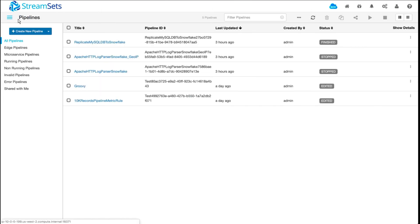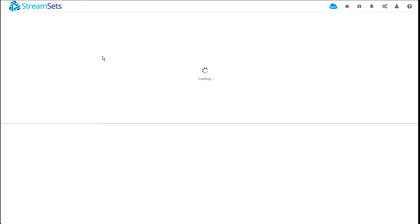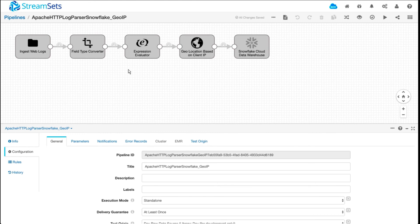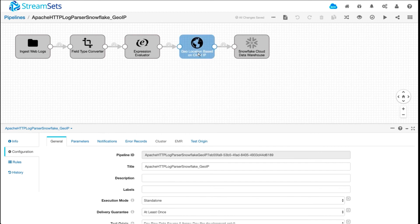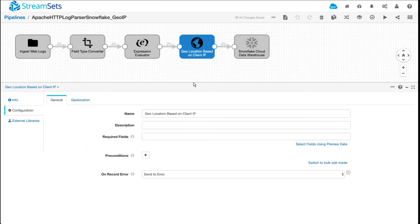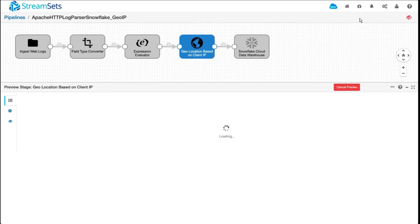Now moving on to the third pipeline, data drift, where we'll look at adding more information midstream and see how the data gets handled where additional columns we're trying to inject get created automatically in Snowflake. The pipeline looks very similar to the one we just looked at with one new processor inserted in the middle right before we store data in our data warehouse. What we're trying to do here is using our GeoIP processor we'll add location information based on client IP that's part of the log entries.